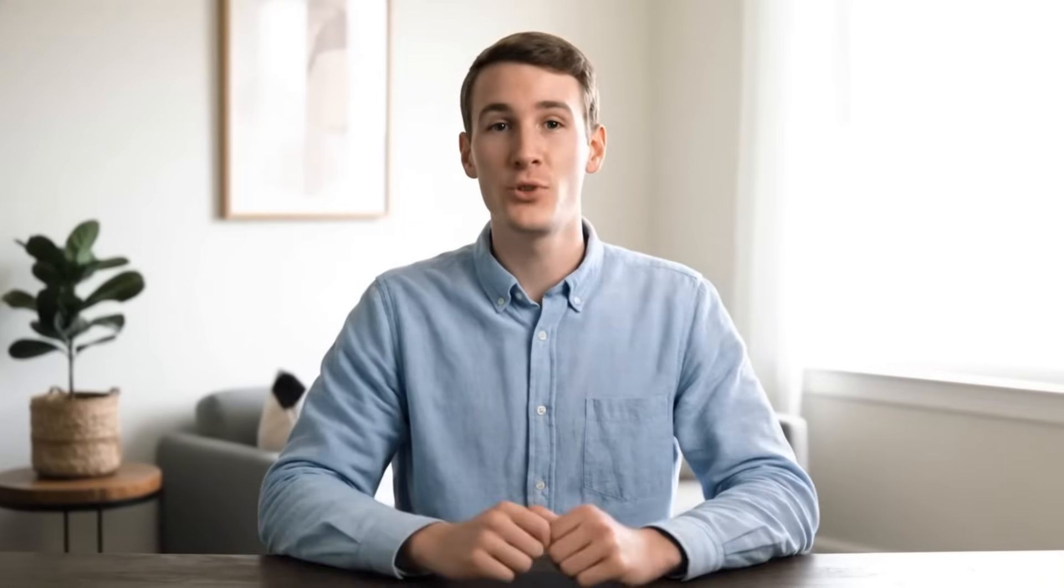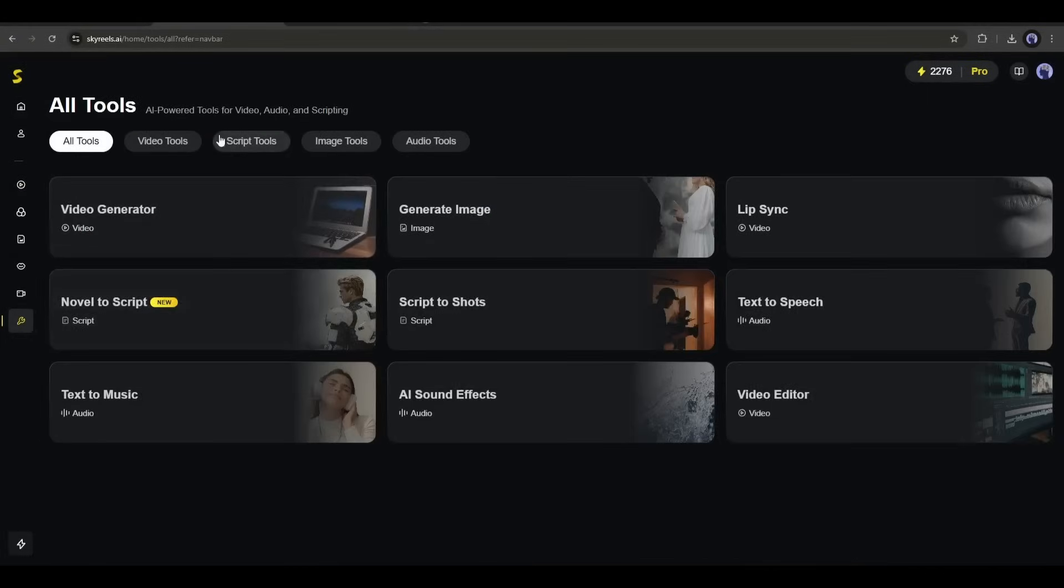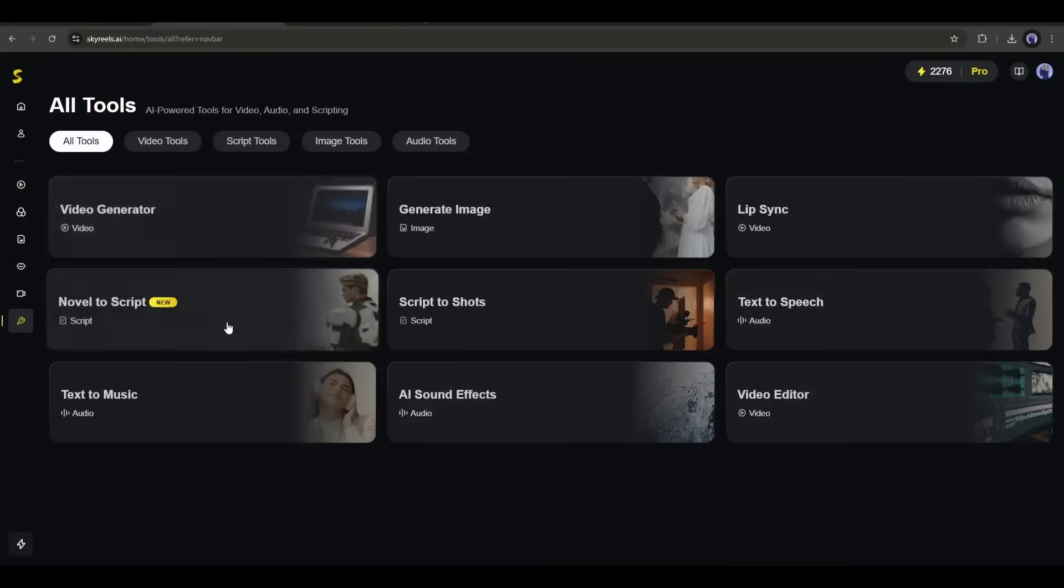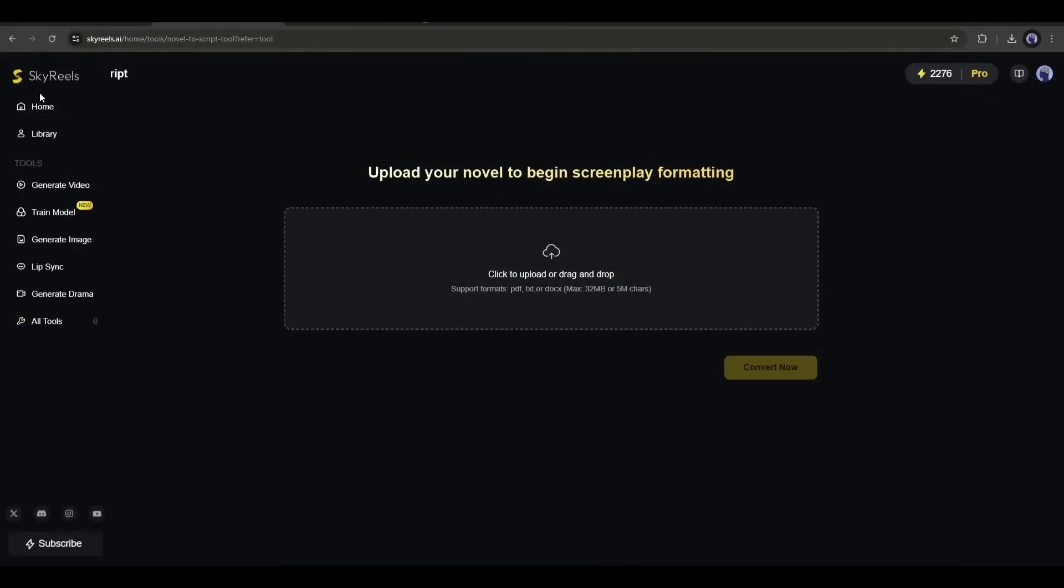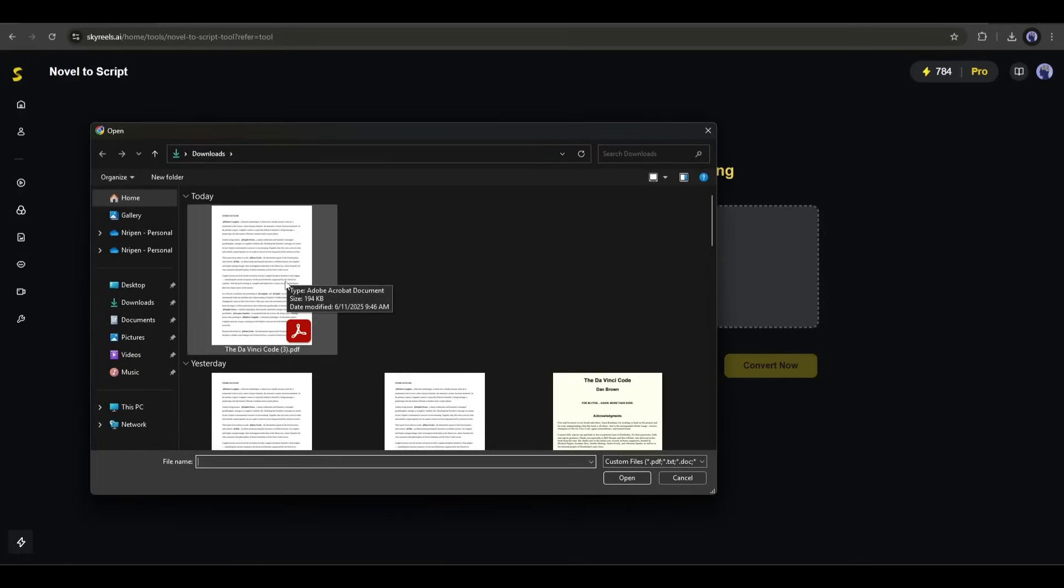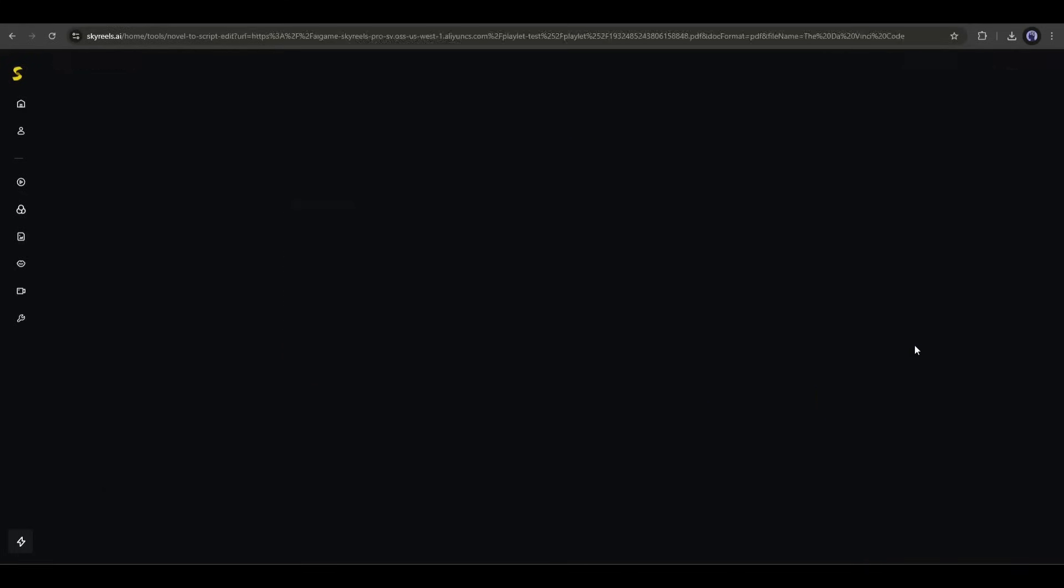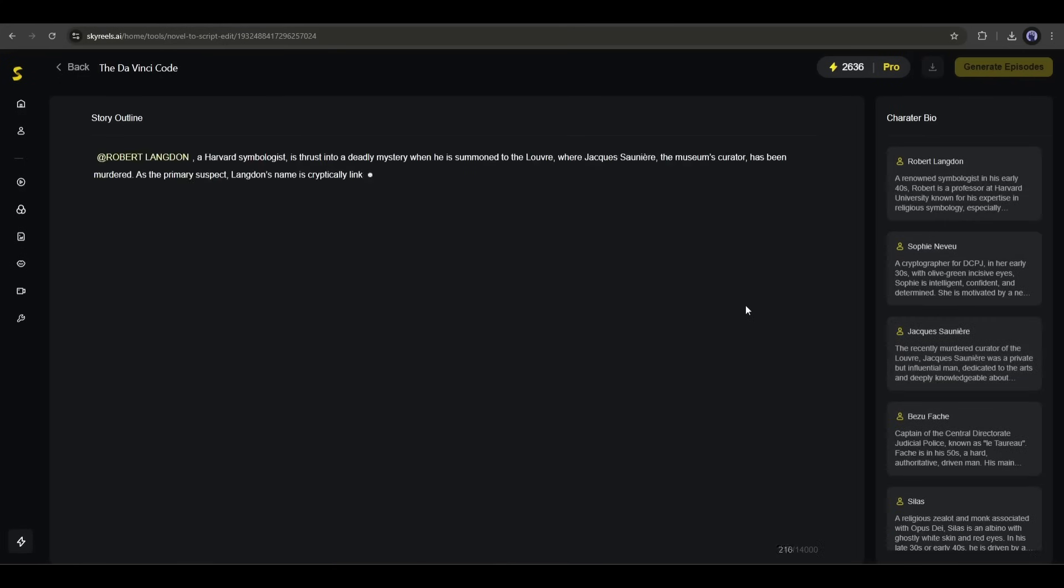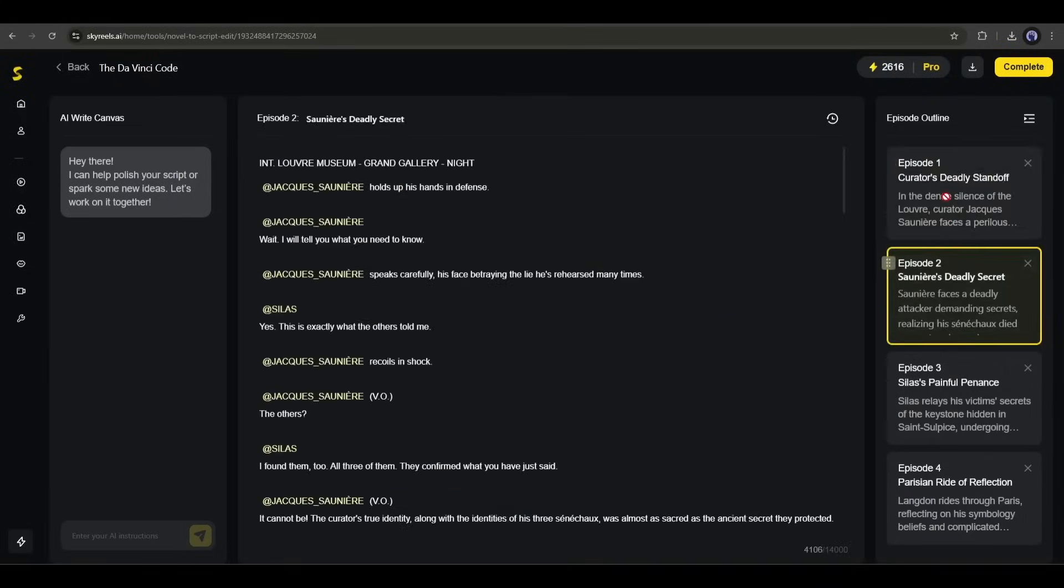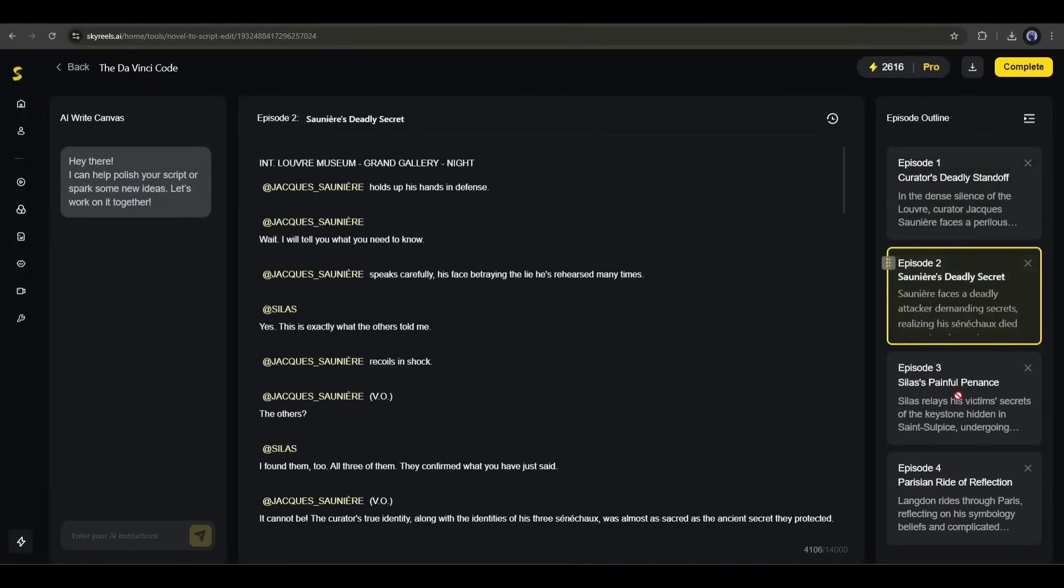Okay, now let's talk about more features of SkyReels AI. Here, at all tools, you will find several AI tools to create content. For example, this novel-to-script tool can create an amazing script from any novel. After coming here, you have to upload the novel. For example, I have a PDF version of the DaVinci Code. I am uploading the novel. Once it is uploaded, click here. Now, AI will analyze the novel, generate the characters, and the script episode by episode. Now we can download the script and generate videos later. Let's see how.